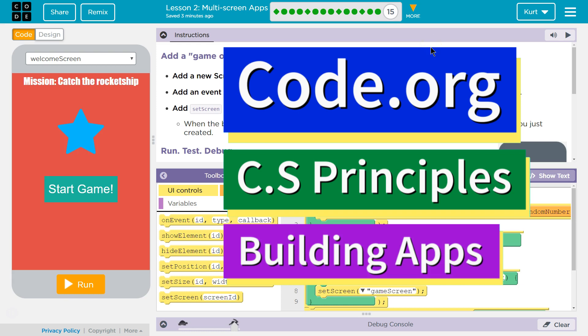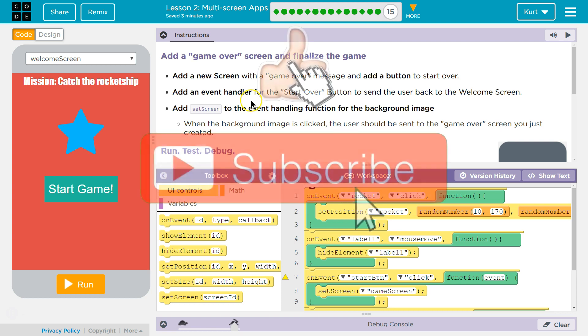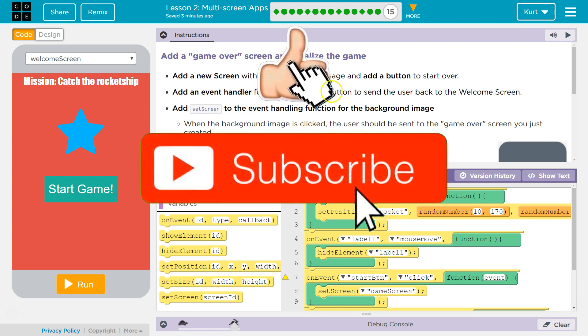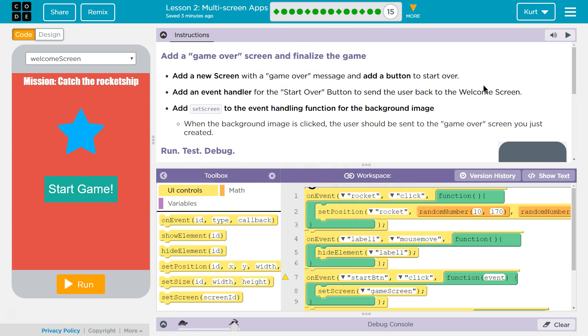This is Code.org. I'm currently working on their CS Principles course. I'm on unit 5, building apps, lesson 2, multi-screen apps, puzzle 15. Add a game over screen and finalize the game. Add a screen with a game over message and add a button to start over. Add an event handler for the start button to send the user back to the welcome screen.